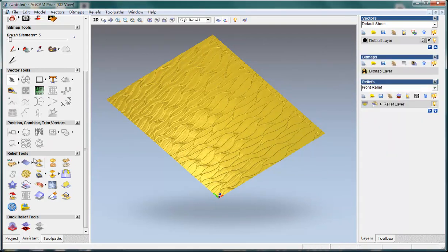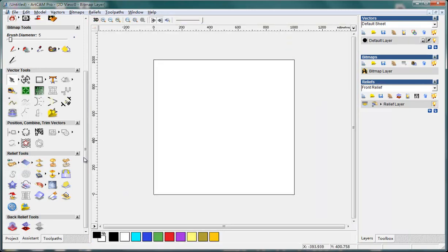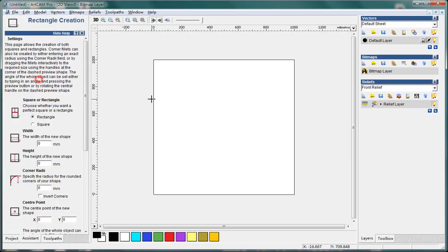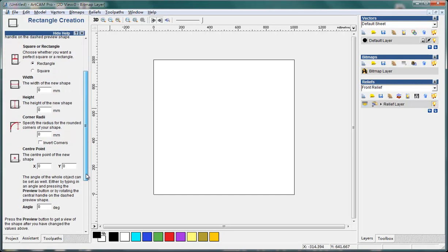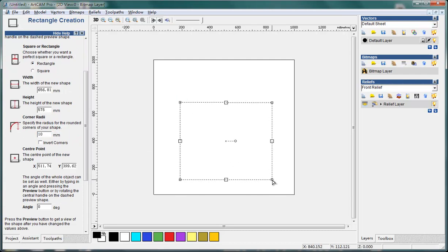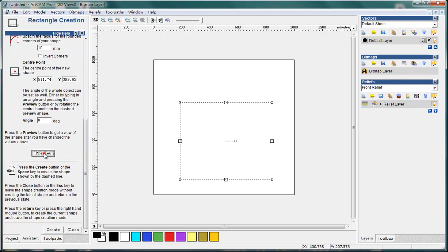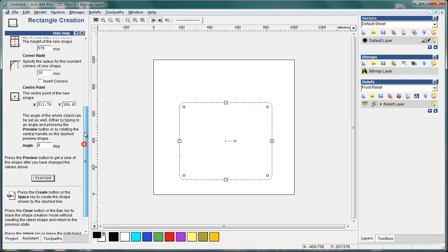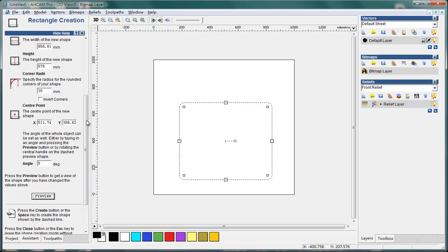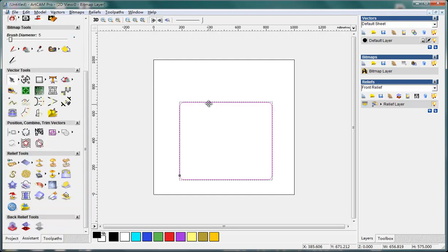Or we can use something else. I make it plain again and I create a rectangle. Ok, and then create and close.